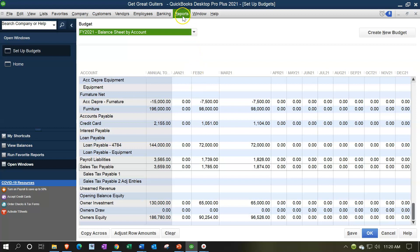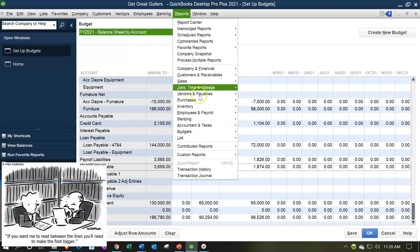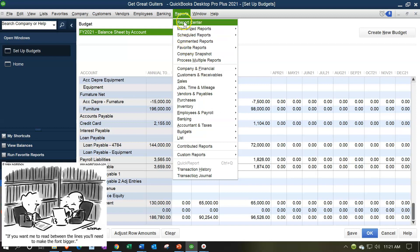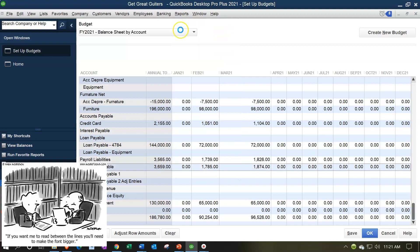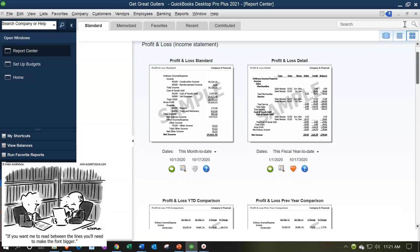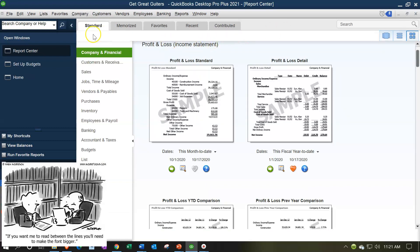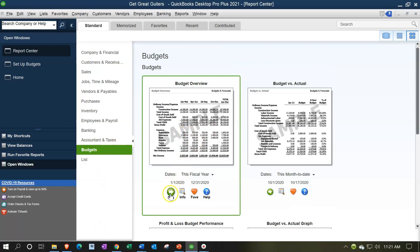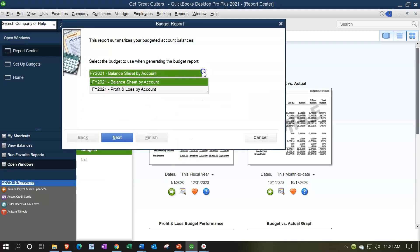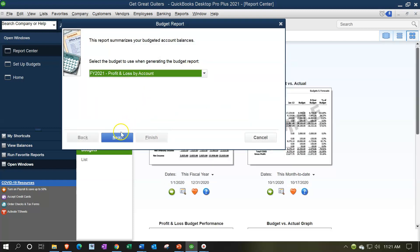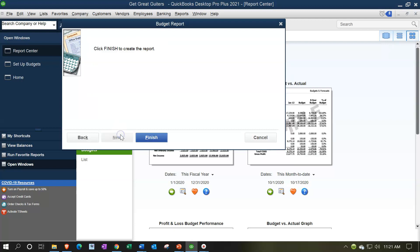Once you have the data input, you can run the budget by going to the Reports drop-down and going to Budgets. You also get to them by going to the Reports drop-down and then the Reports Center. I'm going to expand and maximize the Reports Center. We're in the Standard tab, and then we want to go down to Budgeting on the left-hand side. We have the Budget Overview. If we run the Budget Overview, I'm going to do it for the income statement, because that's probably where you want to start when thinking about budgeting.